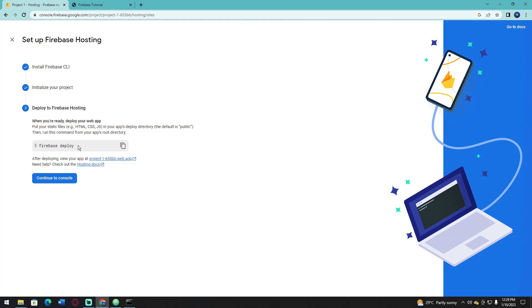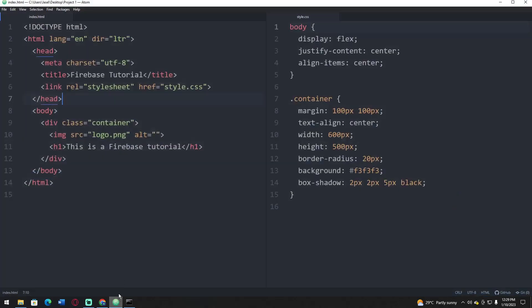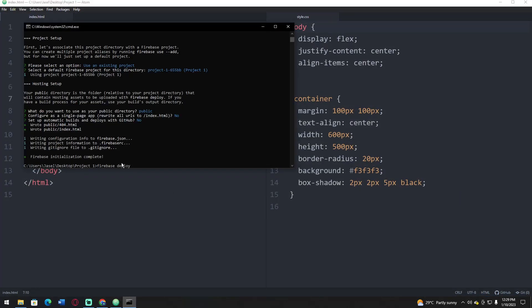Copy this Firebase Deploy command and open your command prompt.